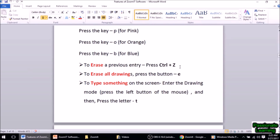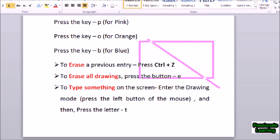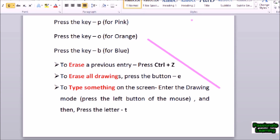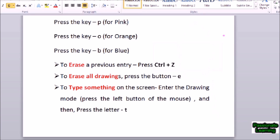To erase any previous entry we just press Ctrl+Z, as we do in normal MS Word applications. I get into the zoom mode by pressing Ctrl+1, into the drawing mode by left-clicking, draw a rectangle — but I don't want it, so I press Ctrl+Z. I don't want that line either, so I press Ctrl+Z again. To erase all drawings at once, I press the key E and all drawings are erased.